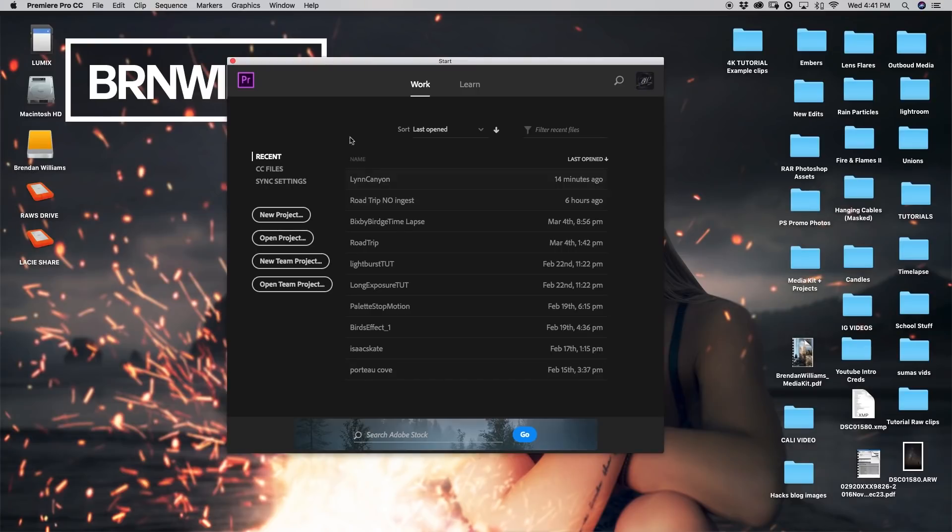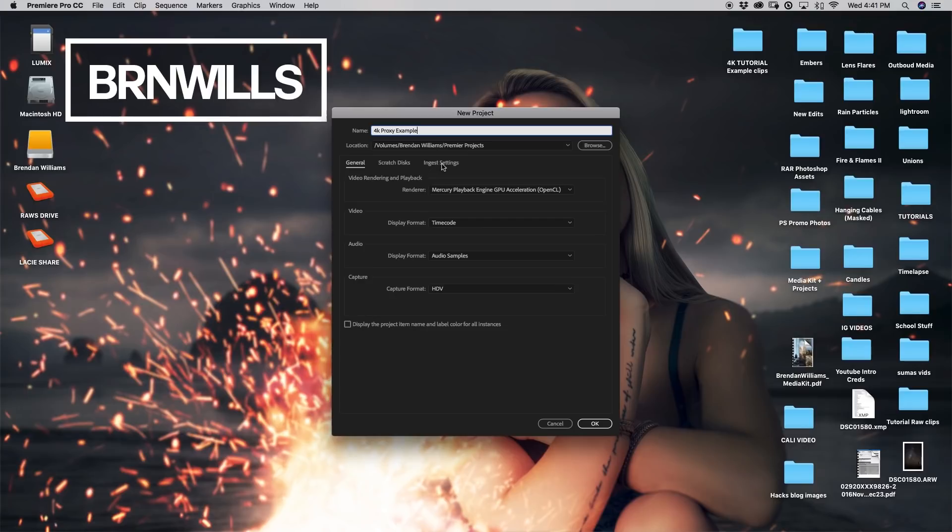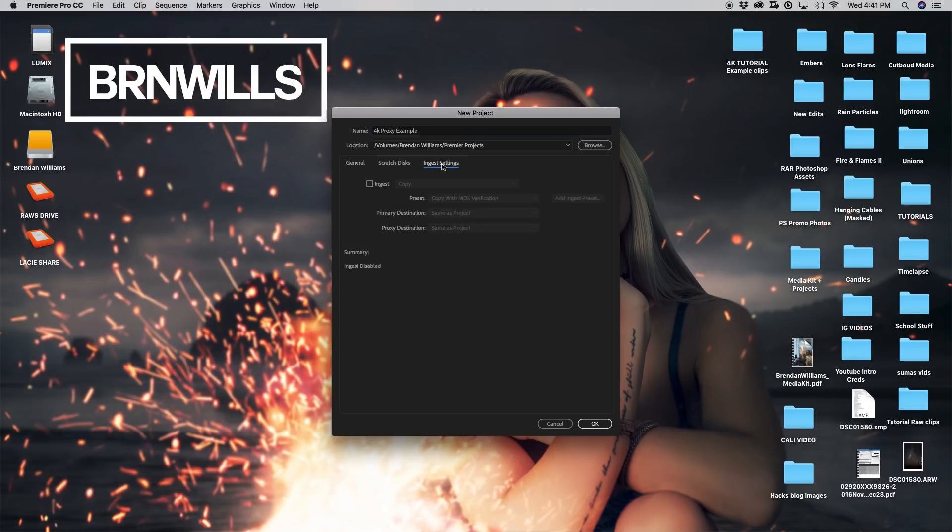So of course I'm sure many of you guys have used Premiere already so you're familiar with this starting screen. I'm going to go ahead and I'm going to create a new project and I'm just going to call this 4K proxy example. Just for the sake of this tutorial, I'm going to leave all of this stuff the same but I'm just going to go straight over here to ingest settings.